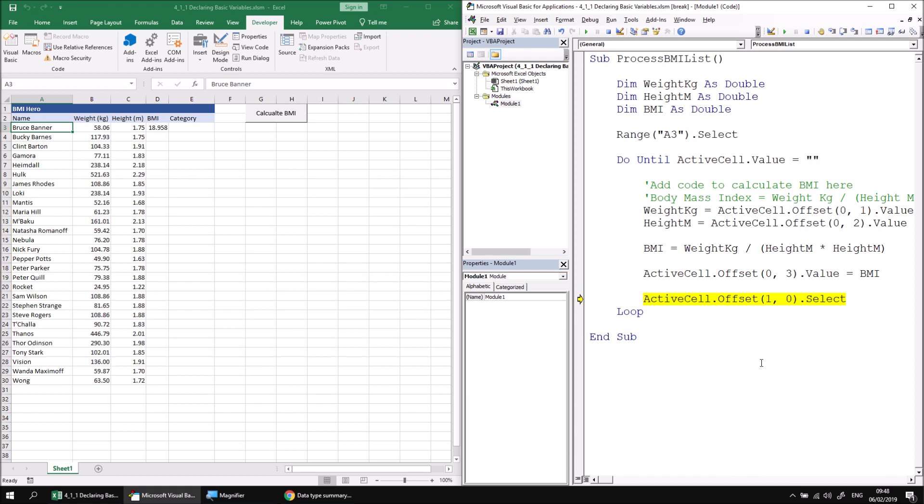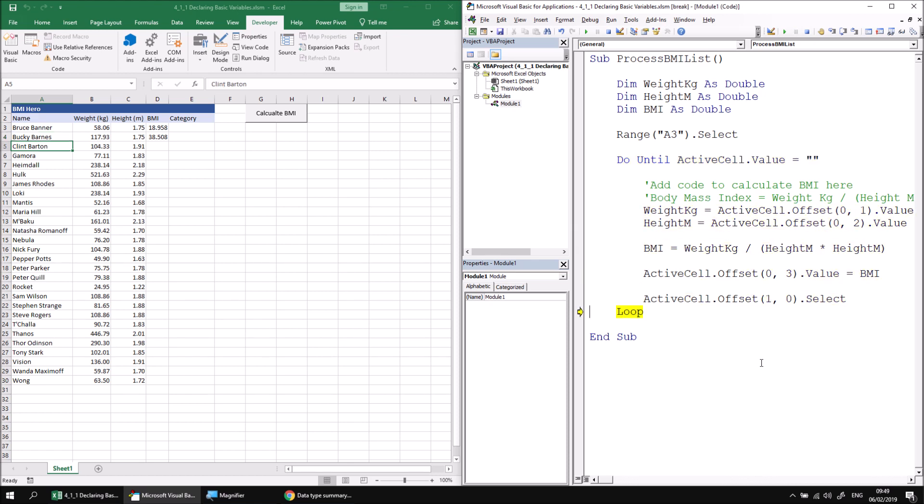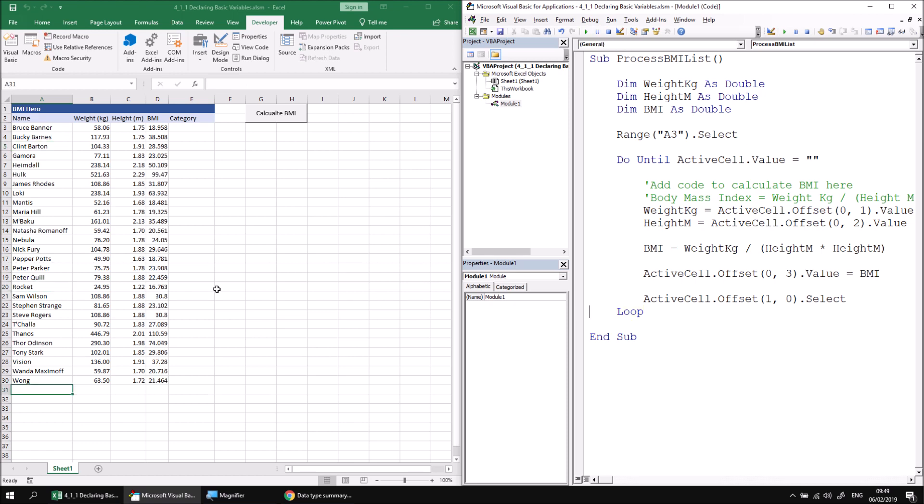So we can carry on then down the list. If I press F8, it will go down to the next cell in the list and then return to the top of the loop and check if it's in a blank cell. As long as it isn't, it will enter the loop again and then perform the same sequence of instructions. And this will continue happening until we reach a blank cell. So at this point, I'm just going to hit the continue button or press F5 to run the code all the way through to the end. And we can see that the entire list of characters has their BMI calculated.